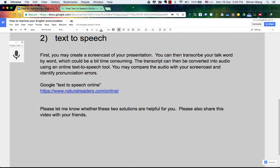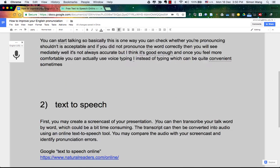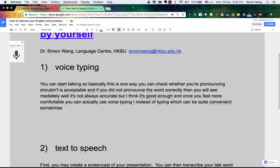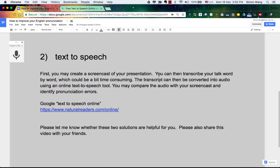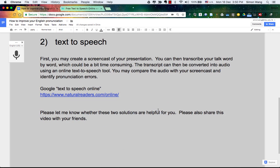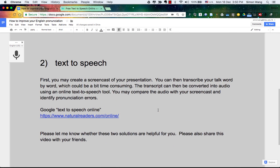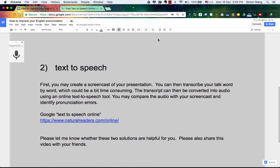Hopefully you can try to use these two methods to improve your pronunciation. Please let me know whether or not these two solutions are helpful for you by email — my email address is here. Also, if you want to, share this video with your friends. Thank you for watching.